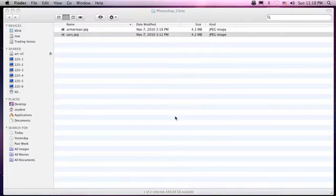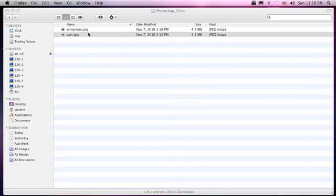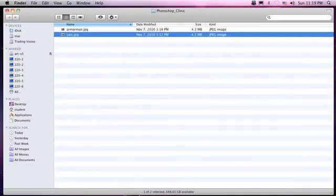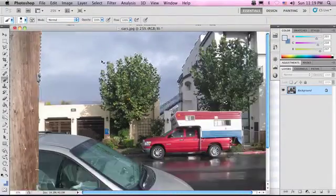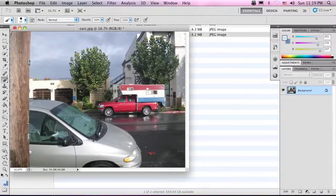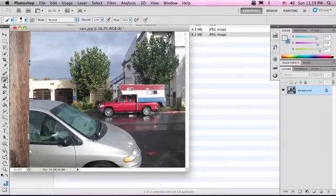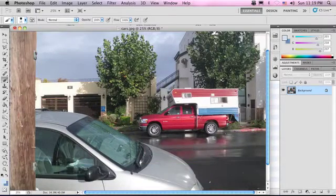Hello everyone, welcome back to the Photoshop Clinic. This lesson we're going to be learning how to use the Select by Color Range feature. So let's open up our cars.jpg and drag that into Photoshop. Here we have a nice shot, and what I want to do is select out this sky because I want to do some editing. So let's start.